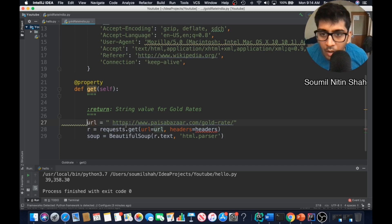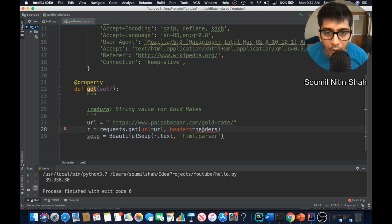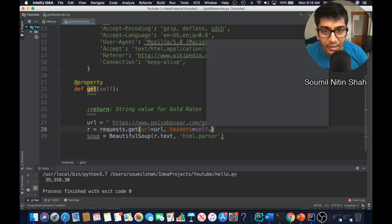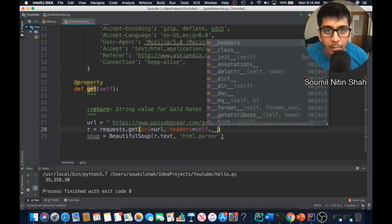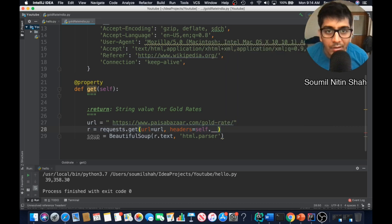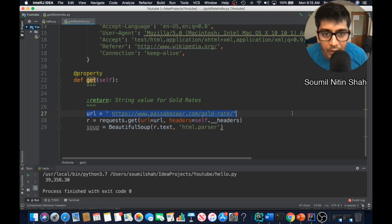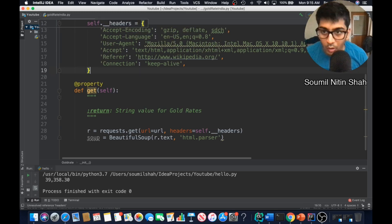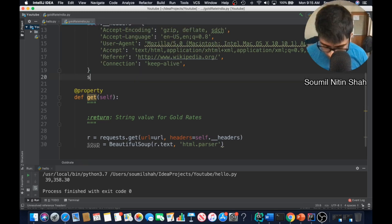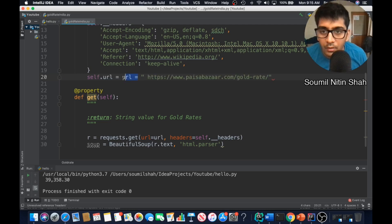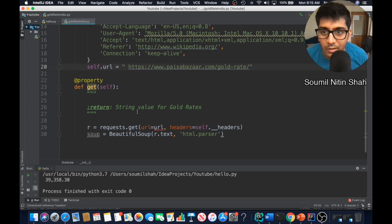All right, now what we need to do is basically make our soup object and make the request. The headers would be self.headers because we just initialized that in the constructor with double underscore because it's a private attribute. Now the header is defined, the URL is defined. You know what, we can also define the URL up here so our get method is very clean.